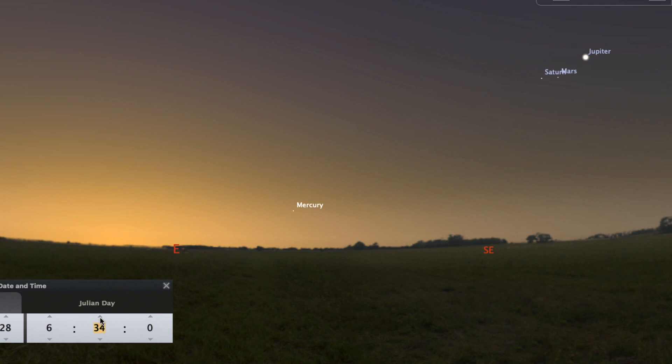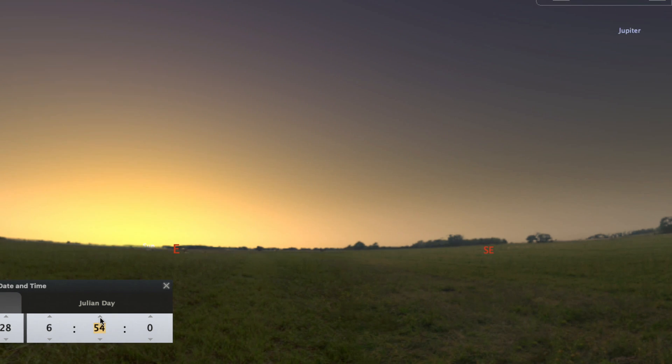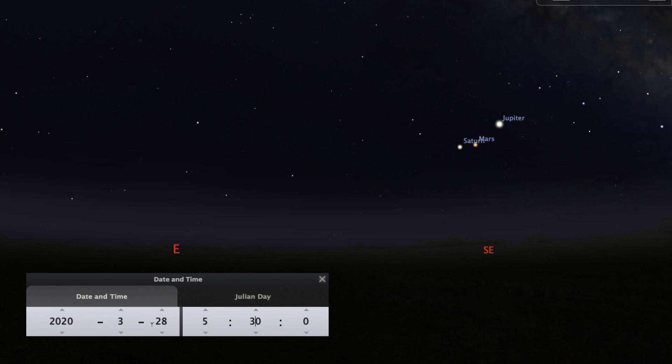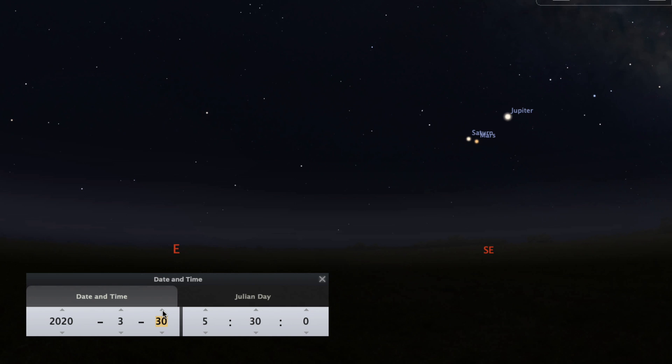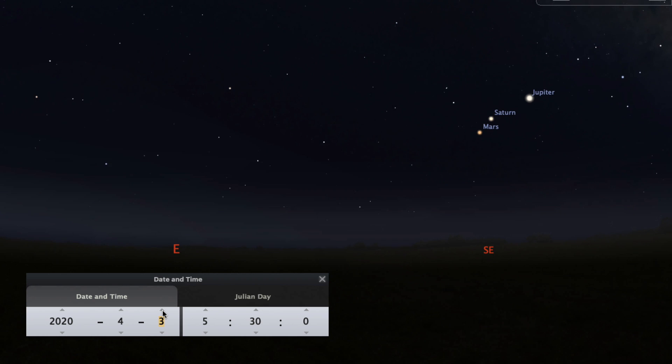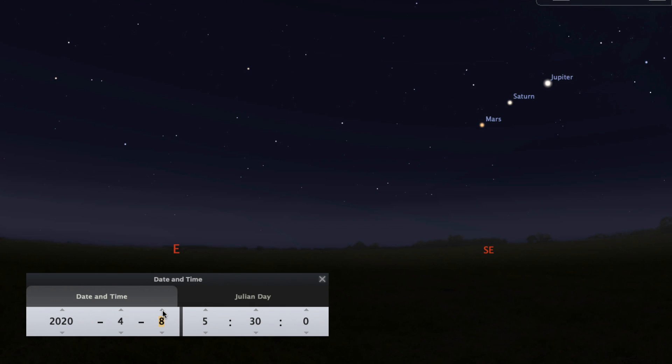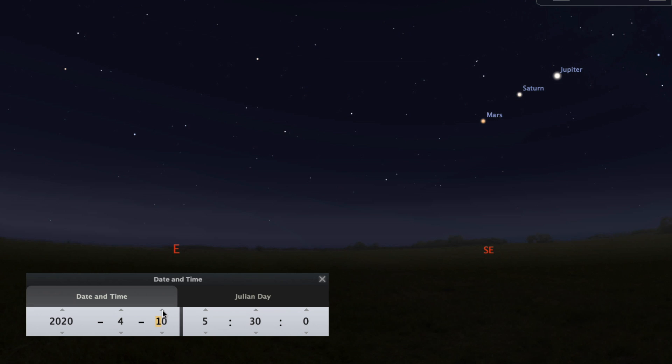As the week goes on, Mars will pass close by Saturn and then move to the left of Saturn. Mars is closer to us and to the Sun in its orbit, so it moves faster across the sky. Set your alarm for about 5:30 in the morning and take a look outside.